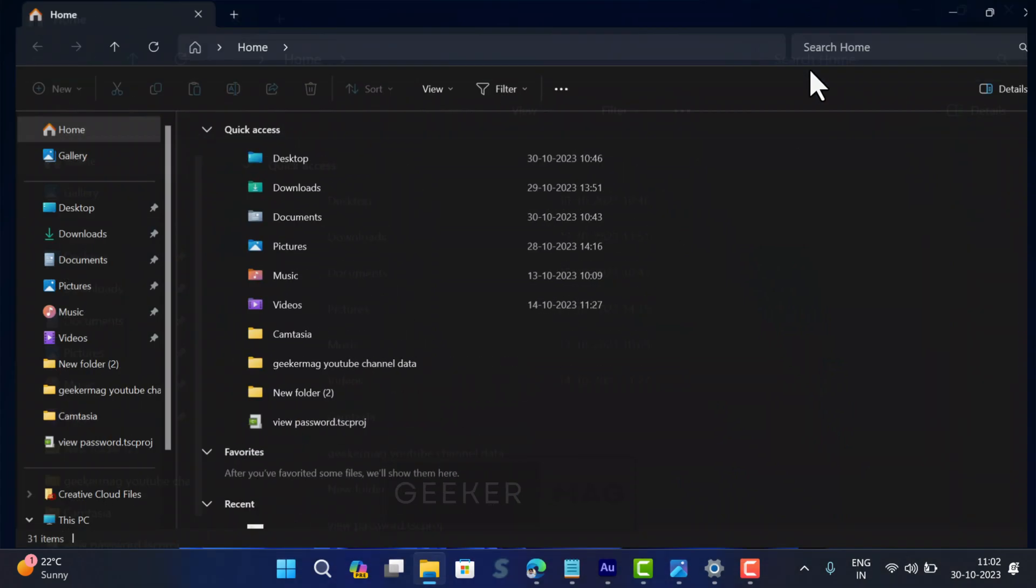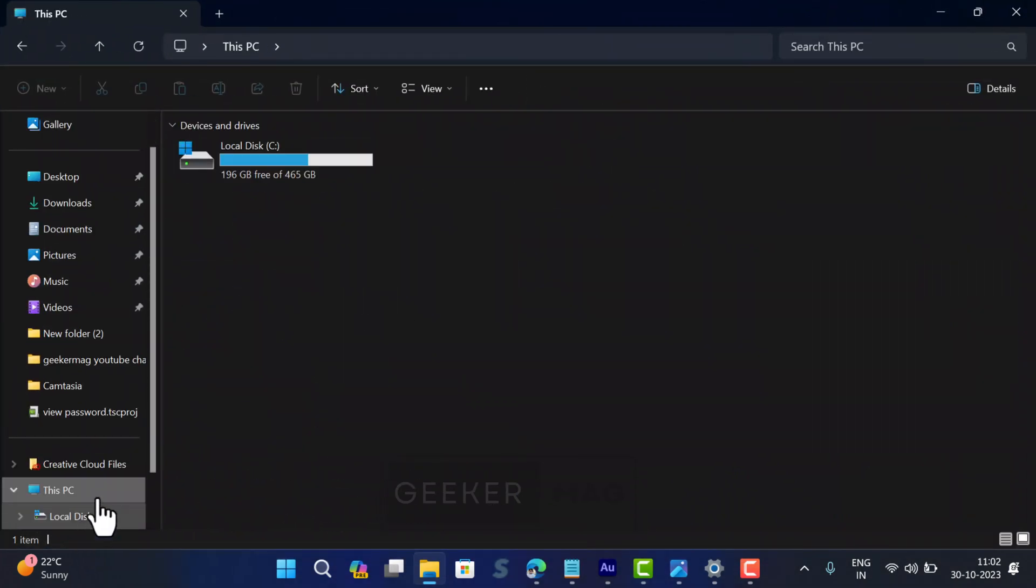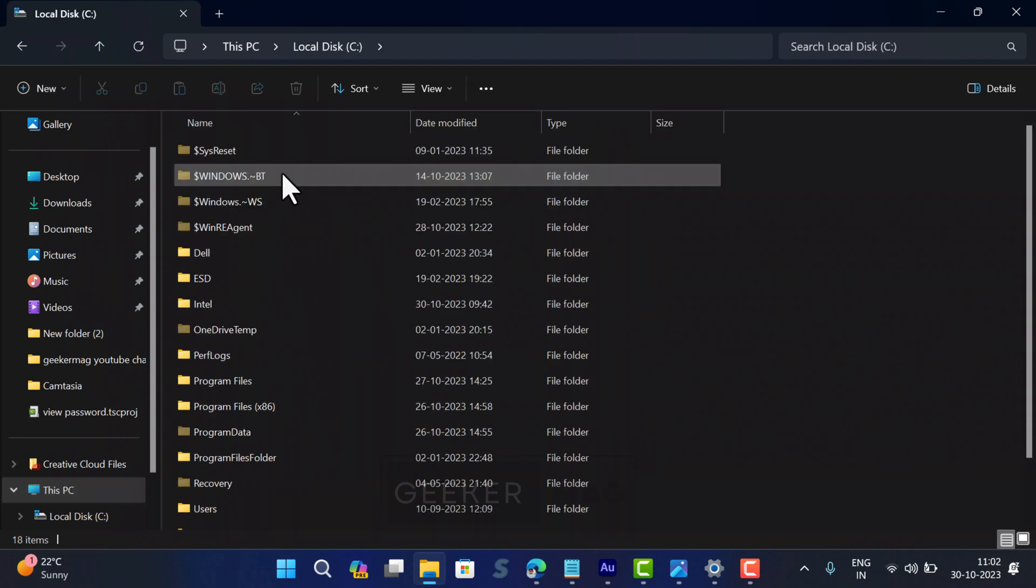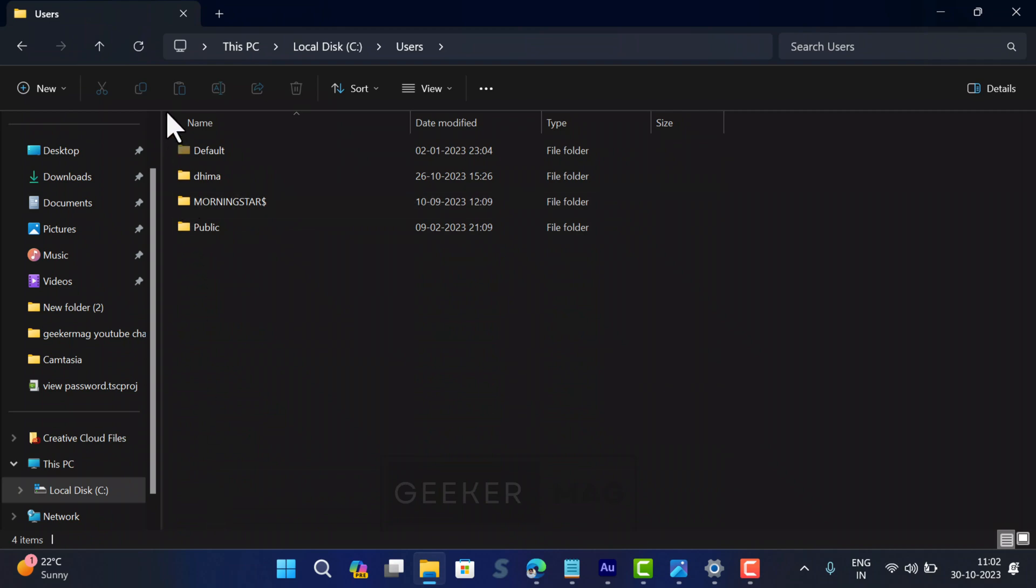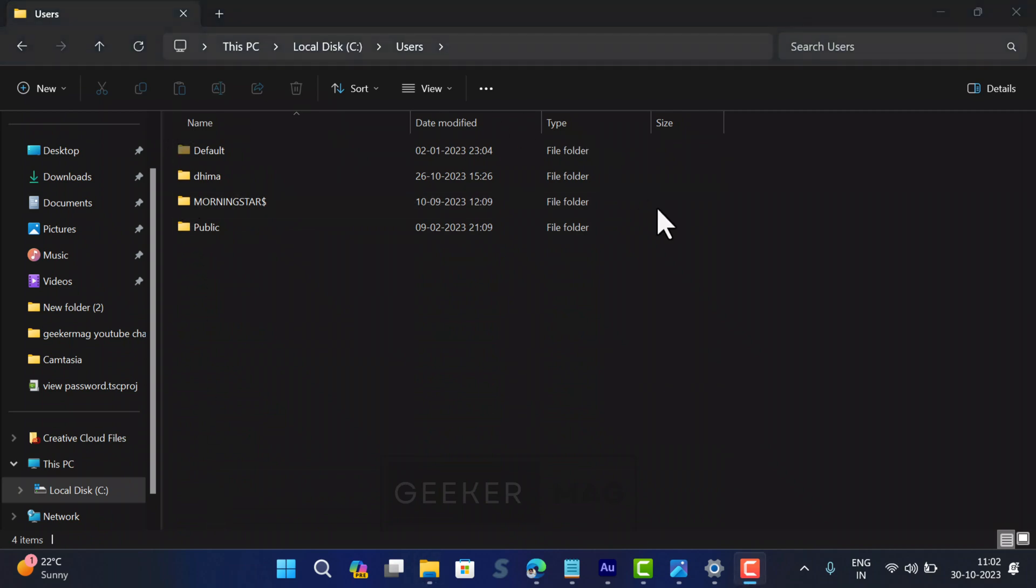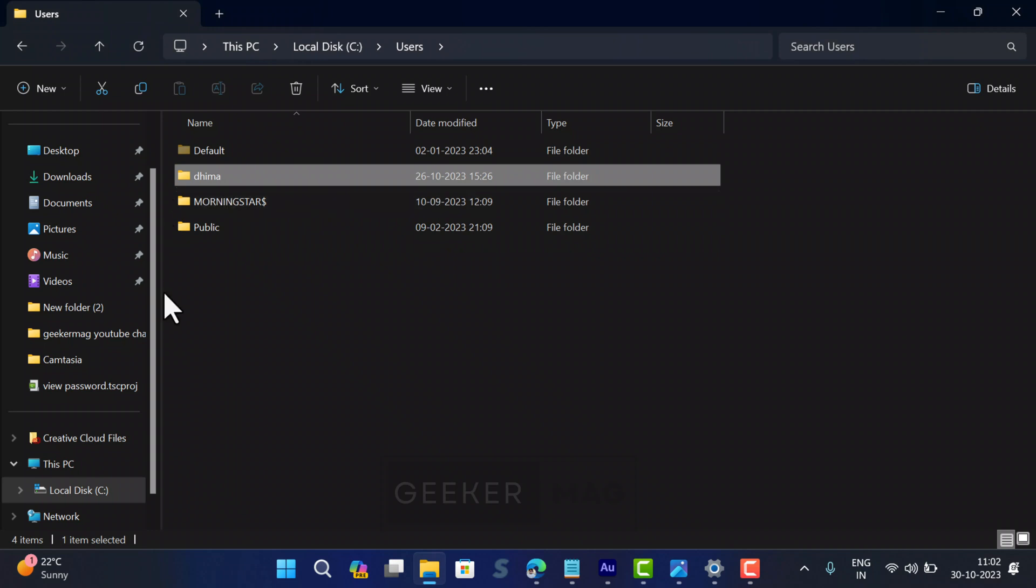For that, open File Explorer and then open the Windows installation drive, usually the C drive. Now here, open the Users folder, then your username folder. In my case, it's Thema—it could be different in your case. So open it.